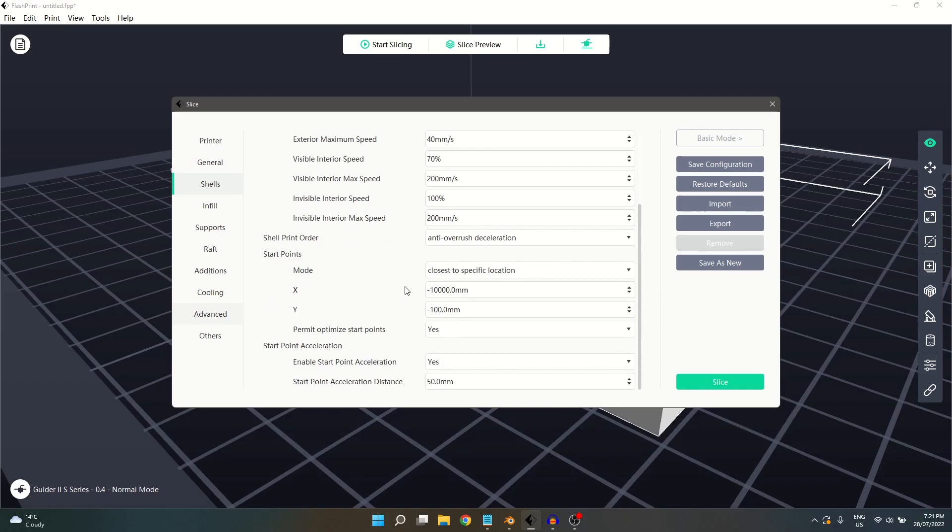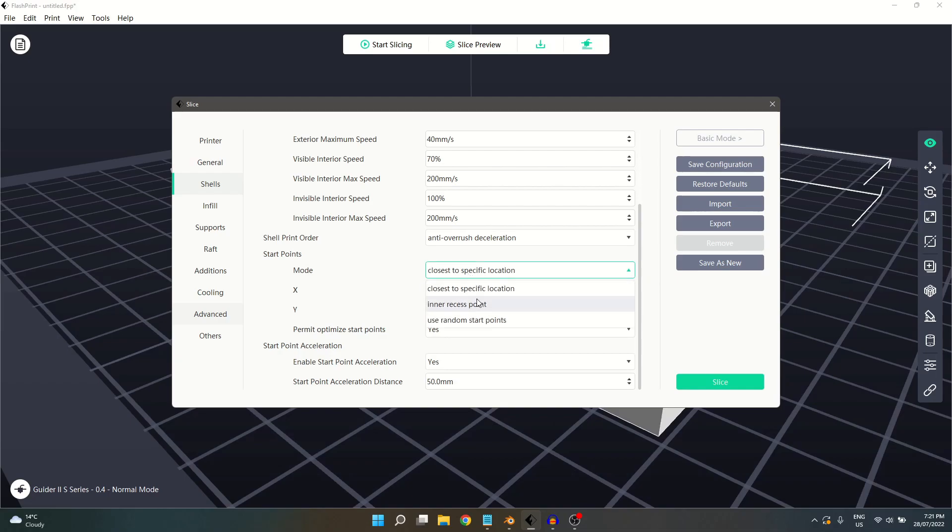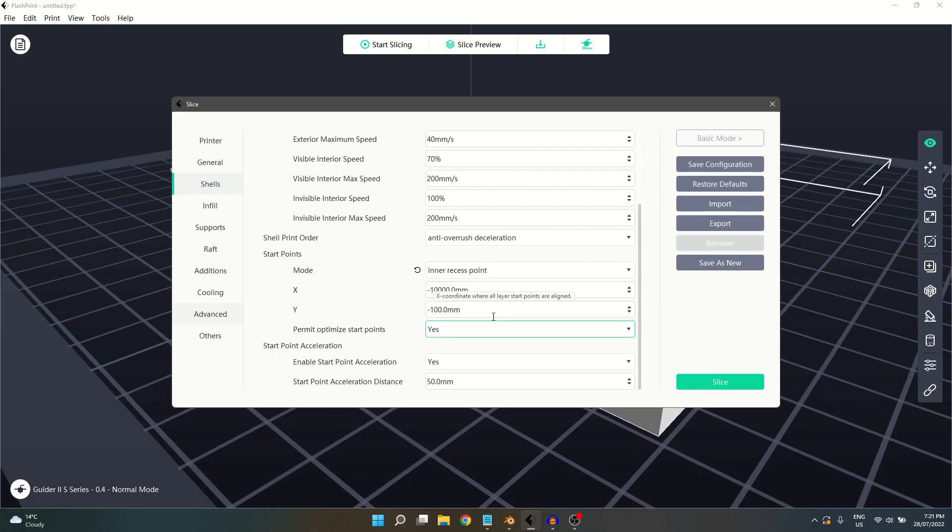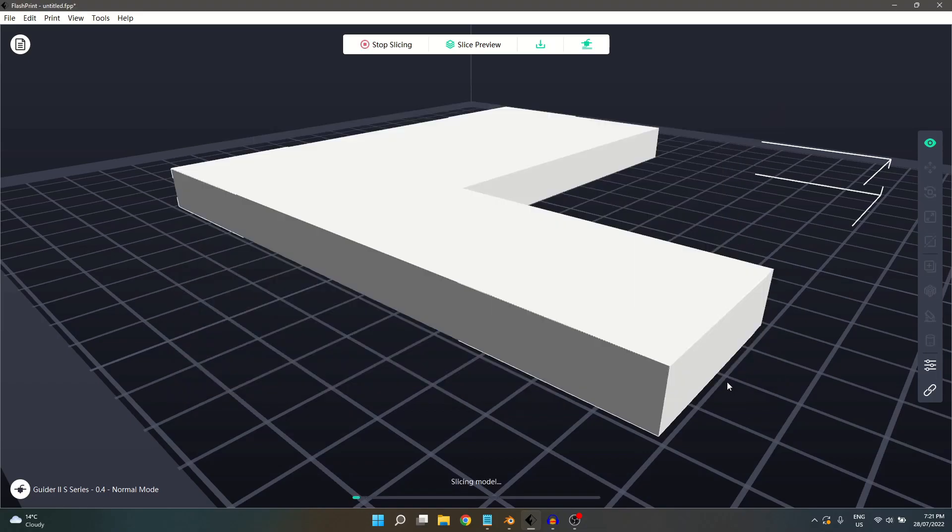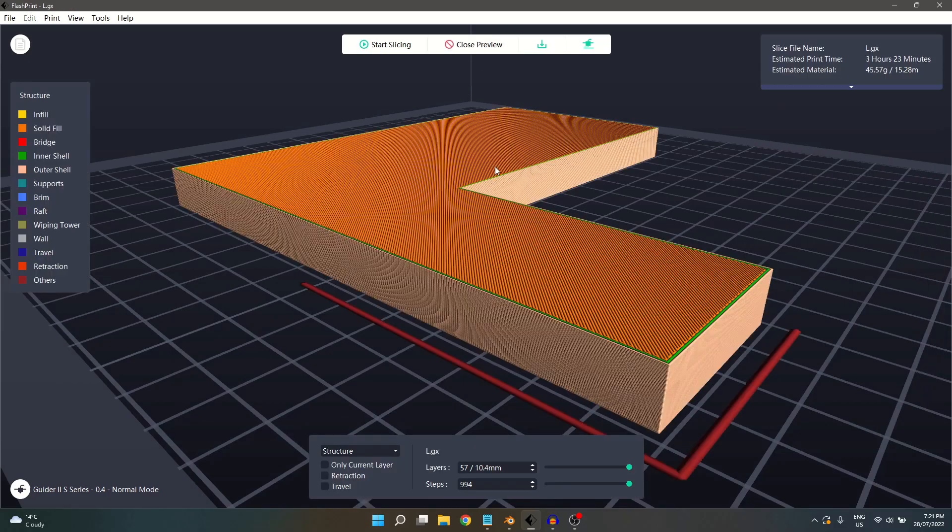Start points allows us to select where the shells will begin to print from. Closest to specific location will begin as close as possible to the XY coordinates entered below. Inner recess point will print from a less visible location. An example of this is like the inside of our corner here.